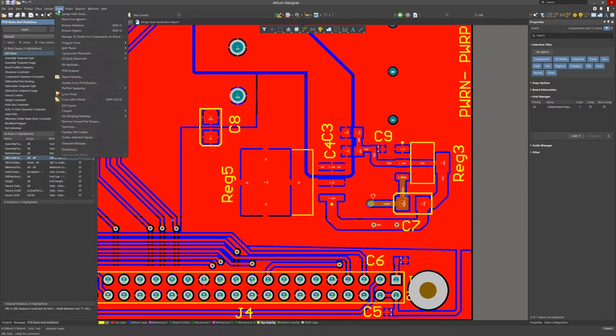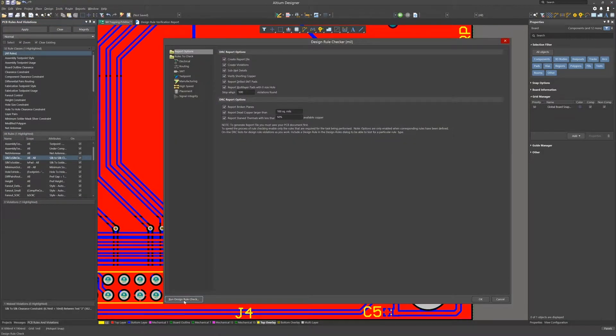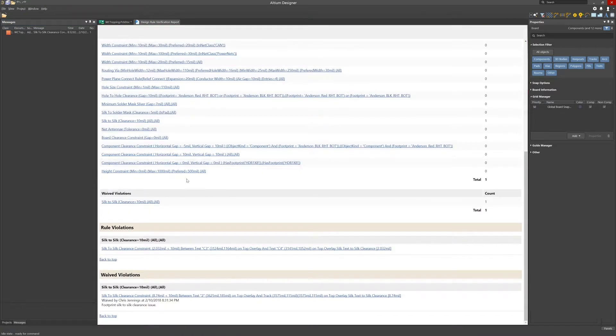Let's rerun the DRC check now to get the report. As expected the silk to silk violation shows up but there is also a waiver listed for it.